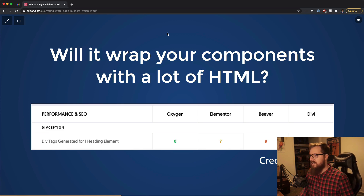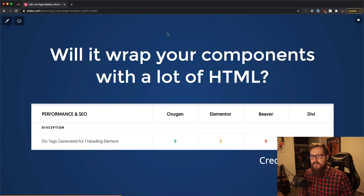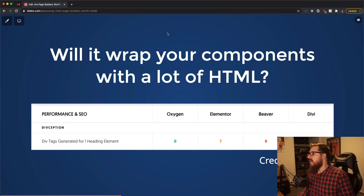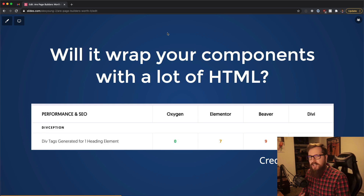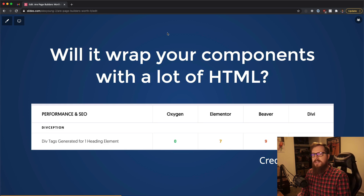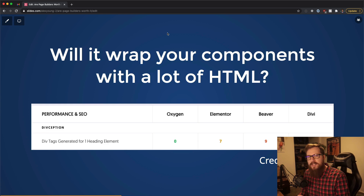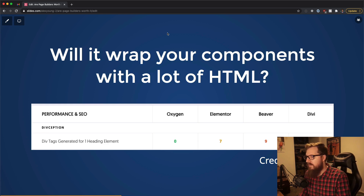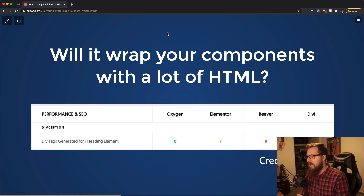I actually have a forked version of Elementor where I ripped all those wrapping elements out because I don't need them. The amount of divs generated per element is super important because it increases the page size. And if you're not using all those extra features to style all of those elements, they become less important and more of a burden.